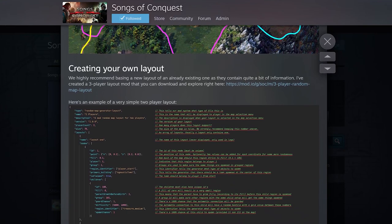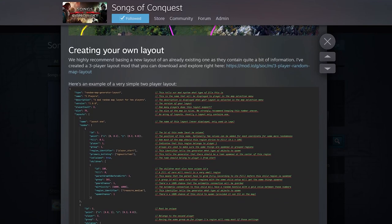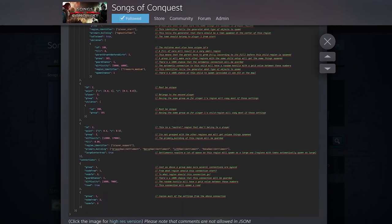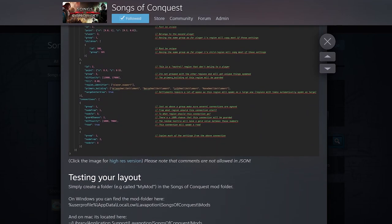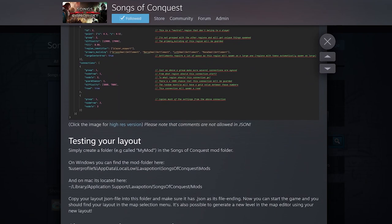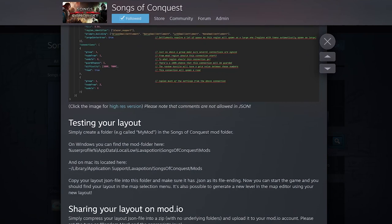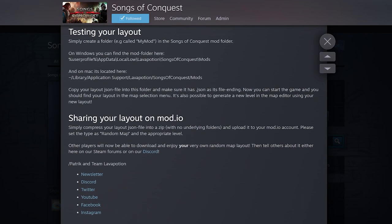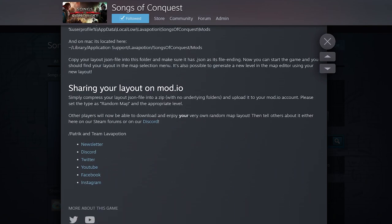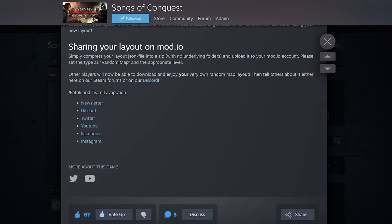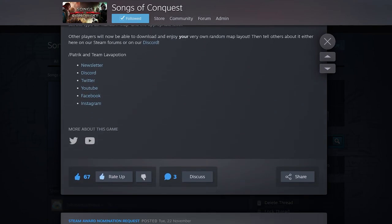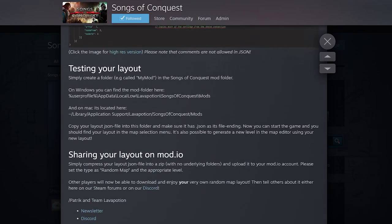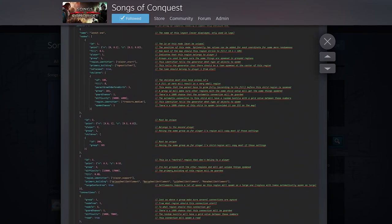So the link will be in the description below the video and I hope you will take the chance to create your own random map generation templates and share on our mod.io system. With that said, have a great day guys. See you soon again. Bye.